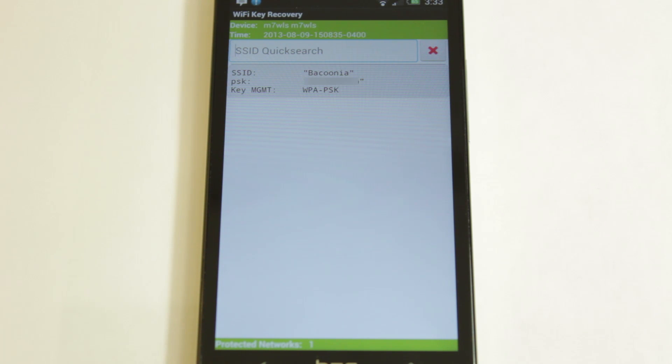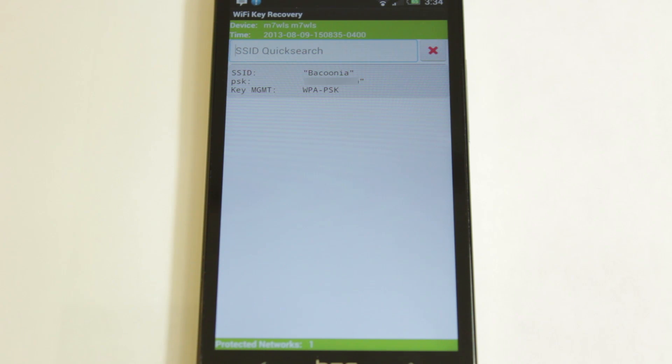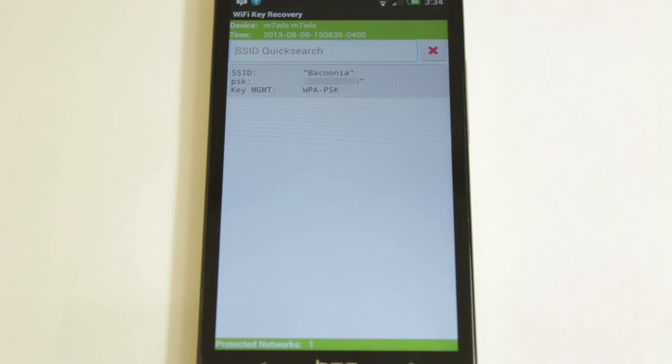So this is very convenient if you want to keep the password somewhere else. Maybe you lost the password or who knows, maybe you want to share the password, I don't know. But whatever your purpose is, this app is great for retrieving the password to a network that you have already connected to.